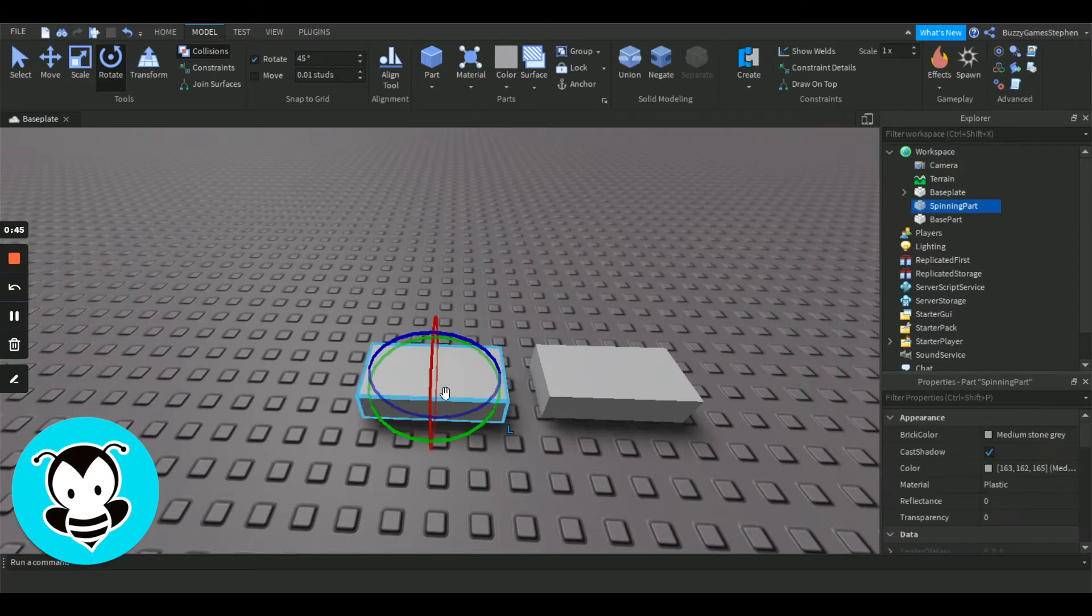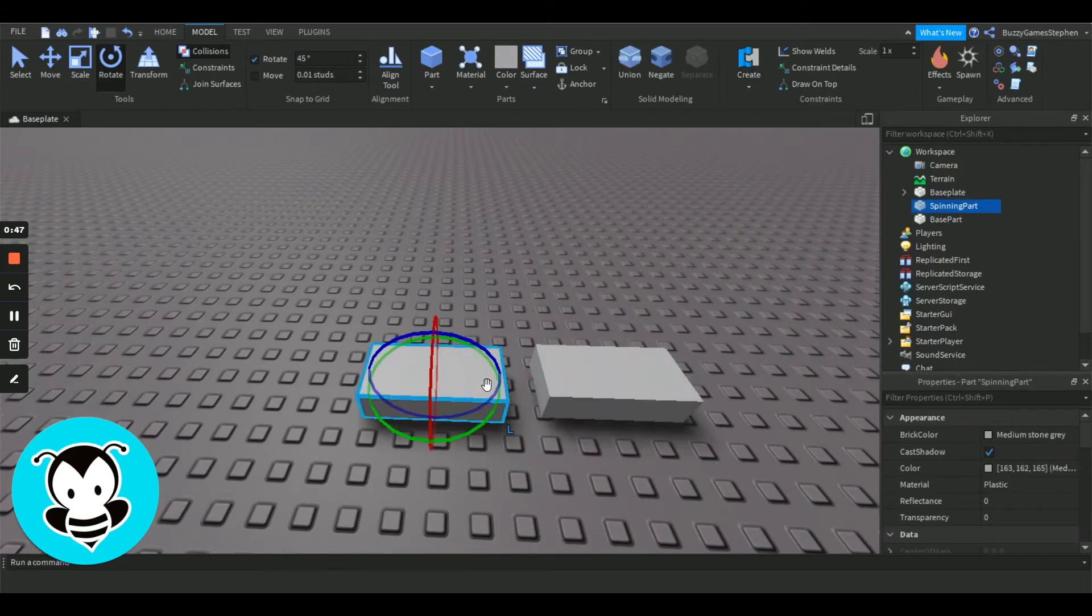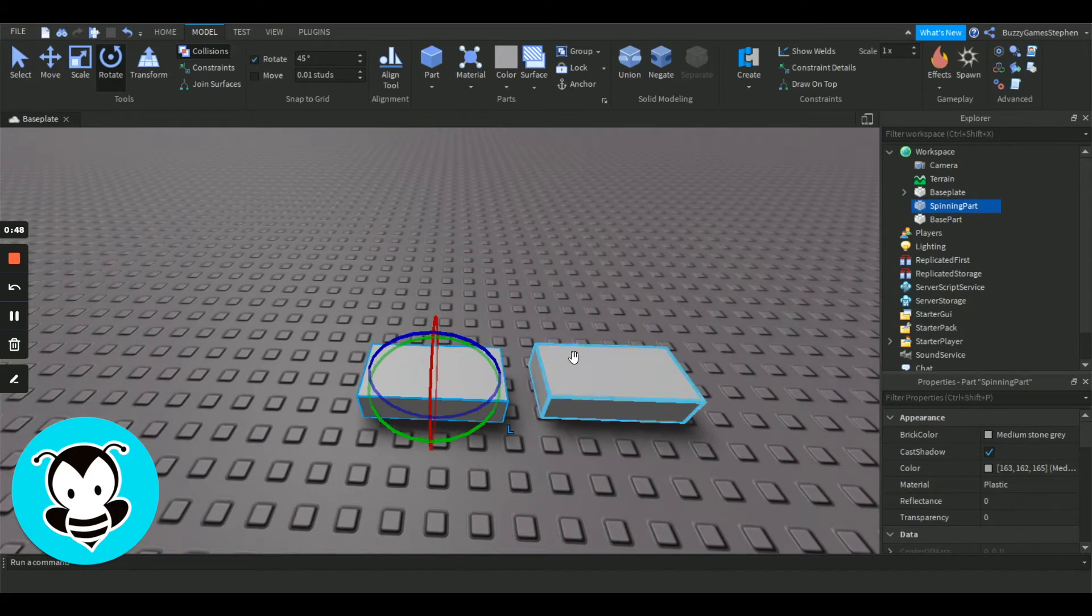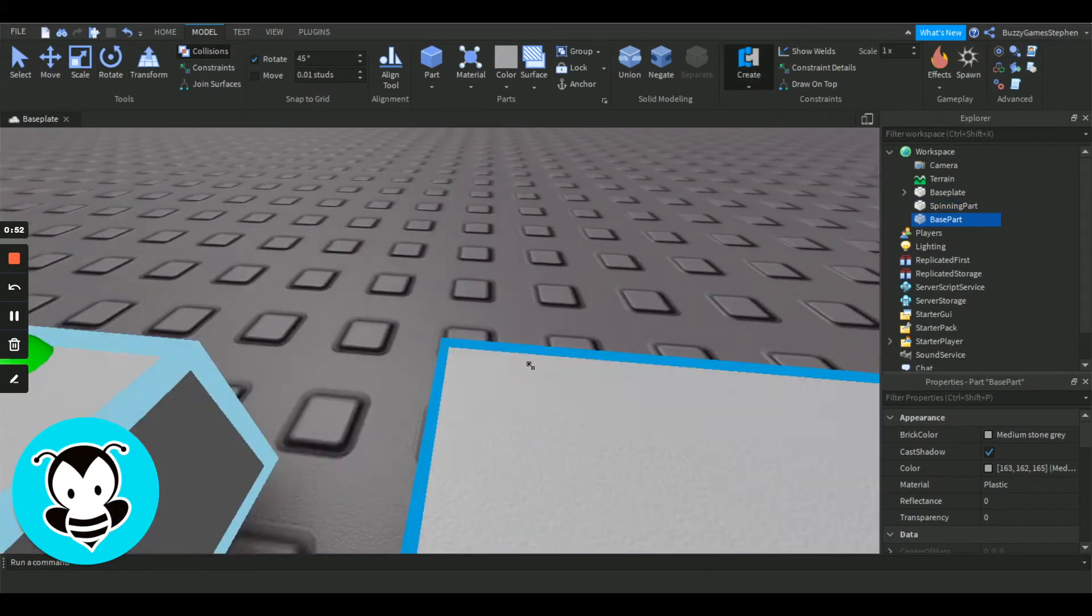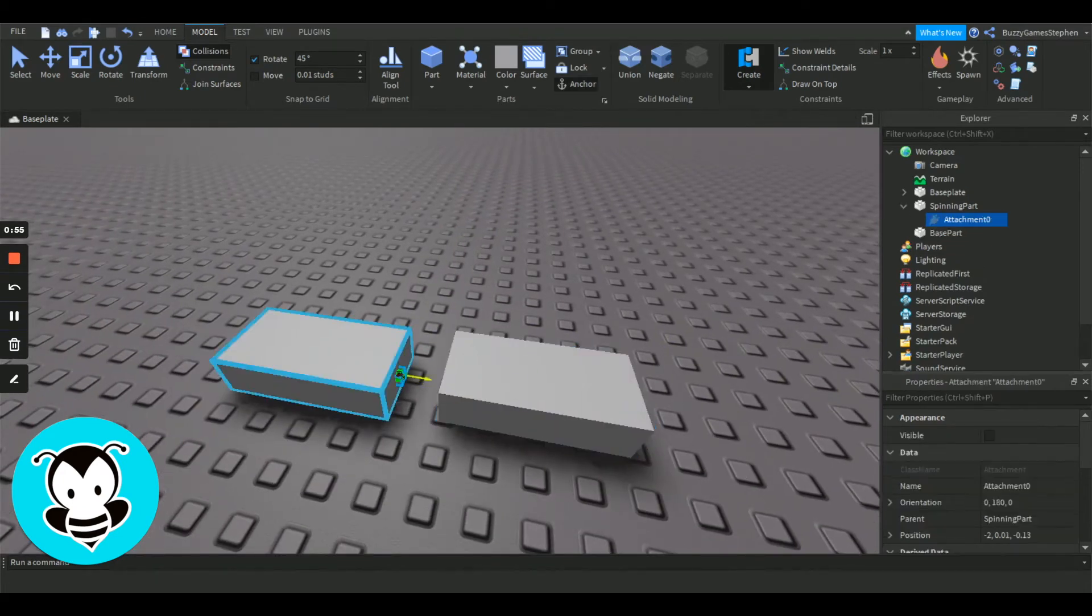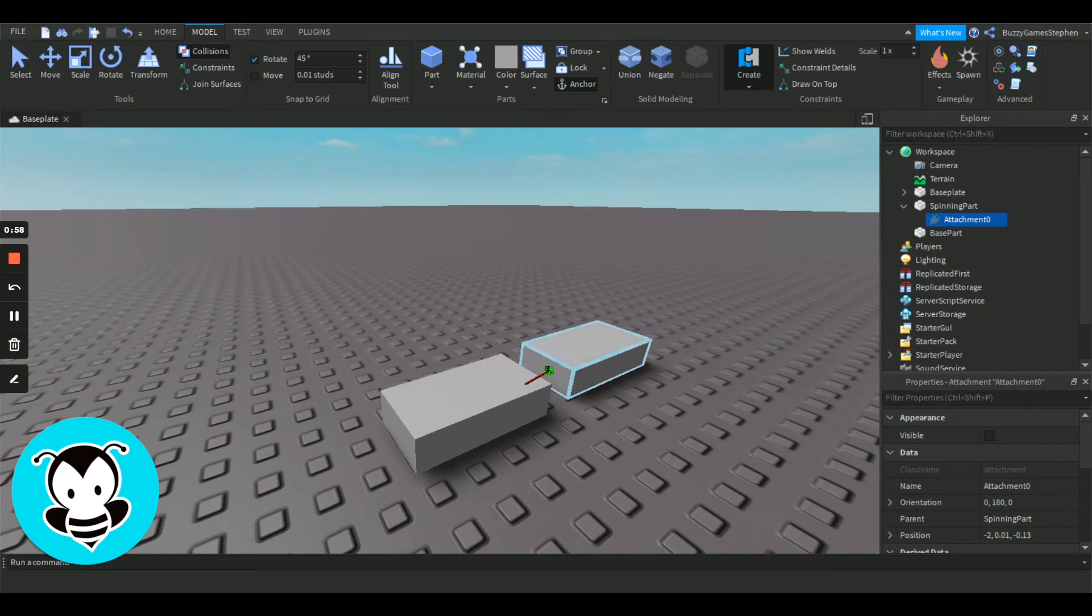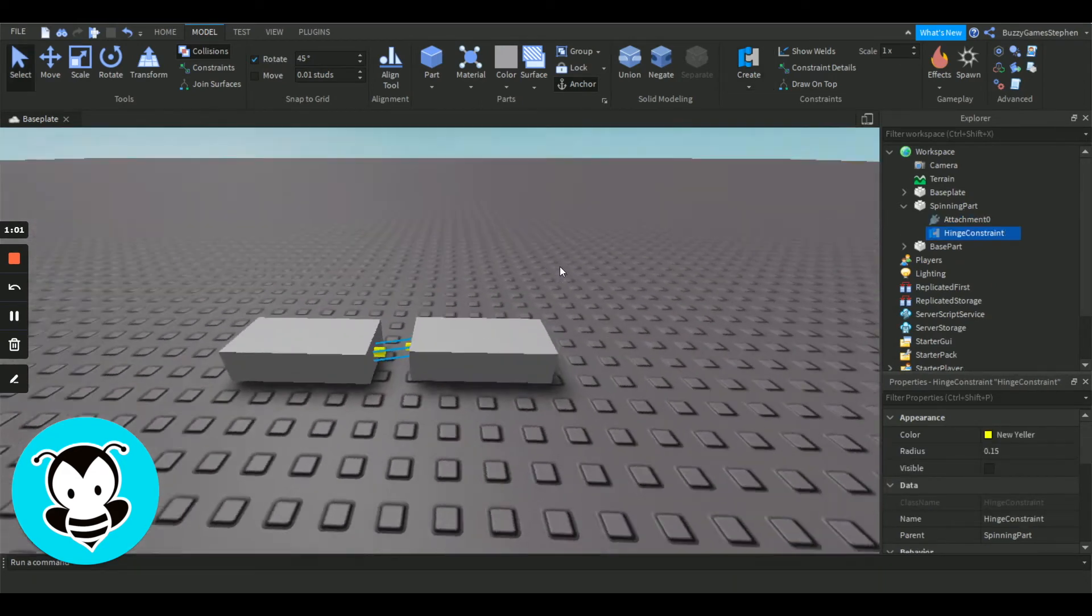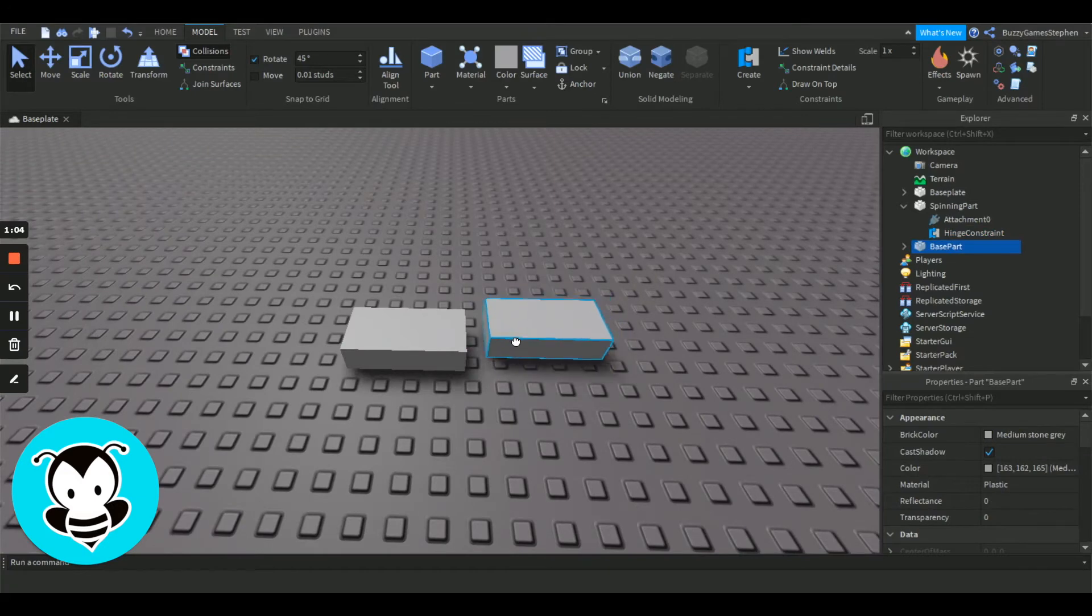Make sure you know which one is your spinning part beforehand, because we're going to go from the spinning part to our base part. So let's create. We're going to go from the side of our spinning part to the adjacent close side of our base part, and then once that's done, you're going to put them together.